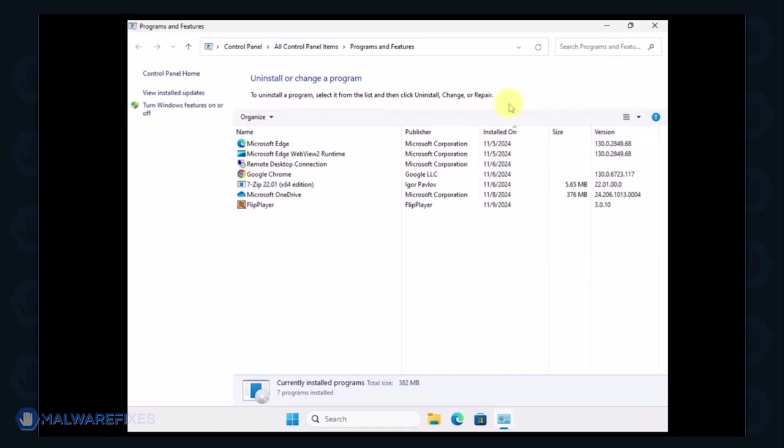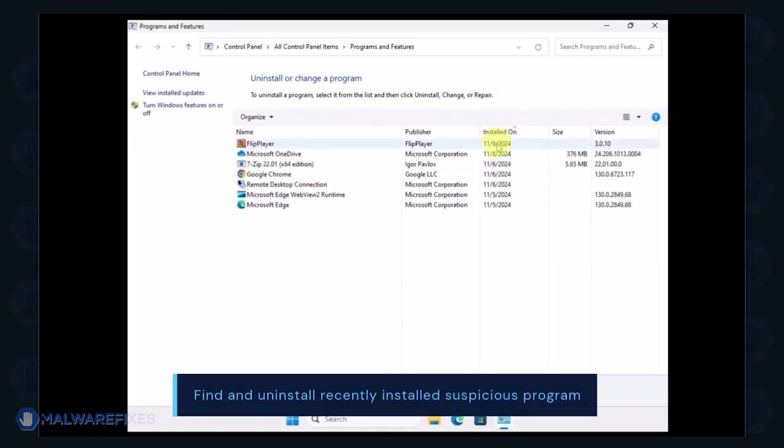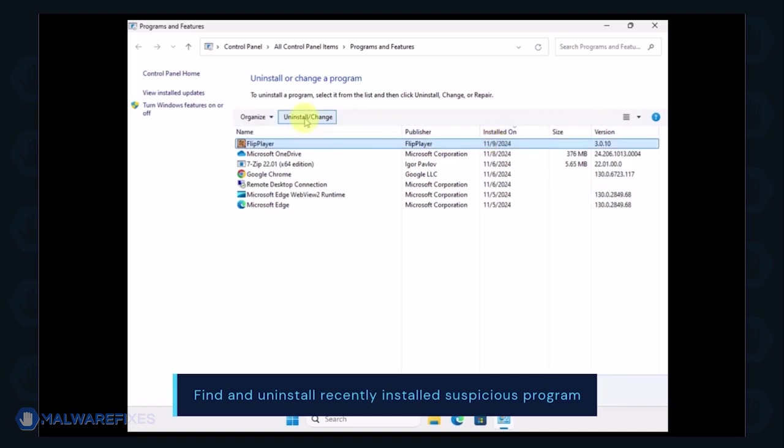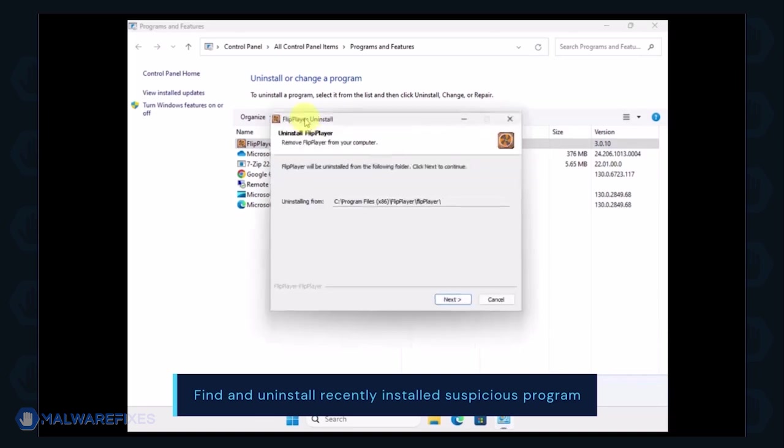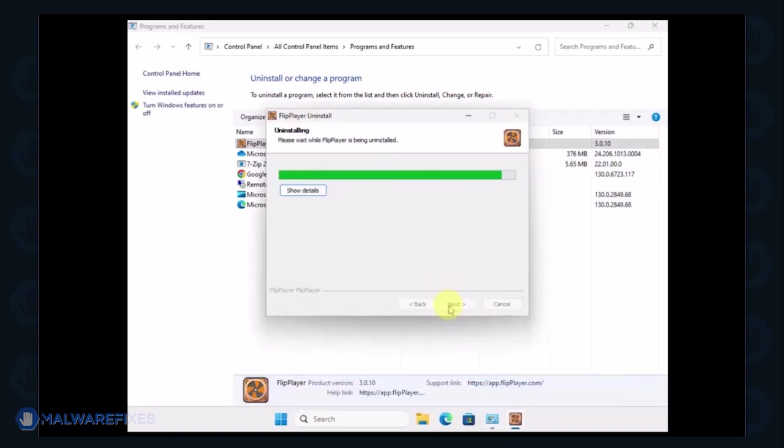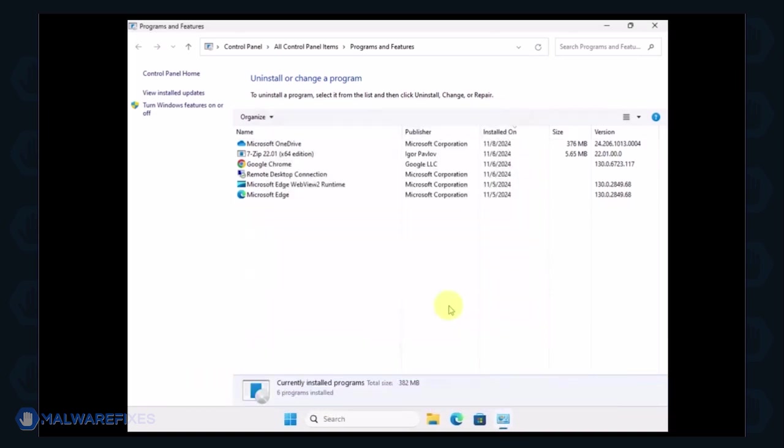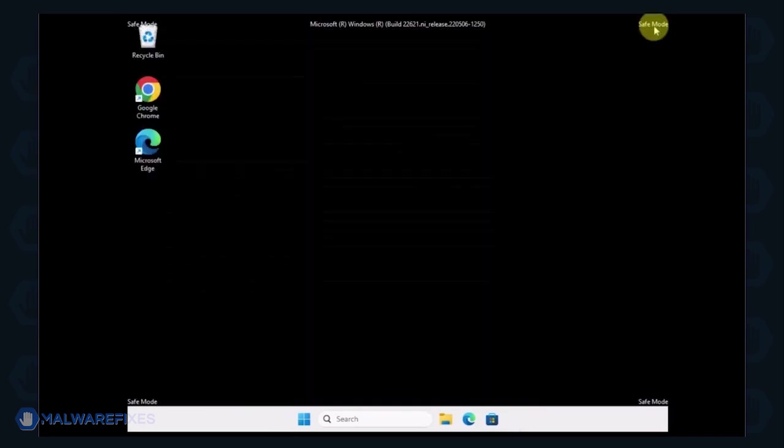Next, arrange the programs in chronological order to see the most recently installed programs. Select a suspicious program that you do not remember installing. Click the Uninstall button to remove it from Windows. After the uninstall procedure, please close the Programs and Features window and proceed to the next step.